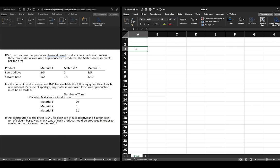RMC Inc. is a firm that produces chemical-based products. In a particular process, three raw materials are used to produce two products. The material requirements per ton are given, and for the current production period RMC has available specified quantities of each raw material. Because of spoilage, any material not used must be discarded. The contribution to profit is $40 for each ton of fuel additive and $30 for each ton of solvent base. We want to maximize total profit contribution.